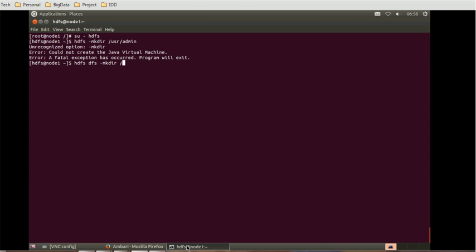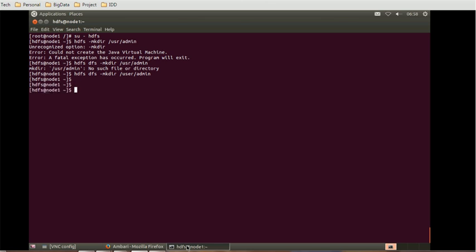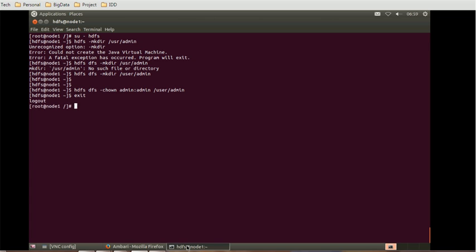The directory is now created. We need to give permission to the root user so it can access this folder. Use the chown command: `hdfs dfs -chown admin:admin /user/admin`. By that we are providing access to the root user as well. Then use the `exit` command to exit from the HDFS user session.